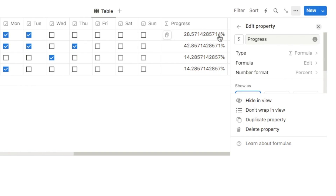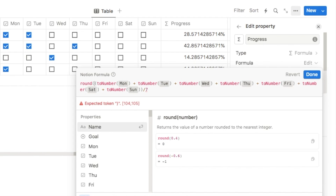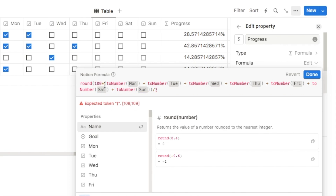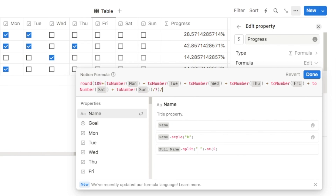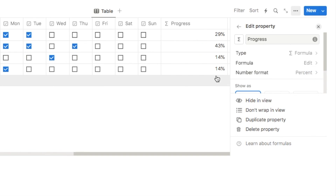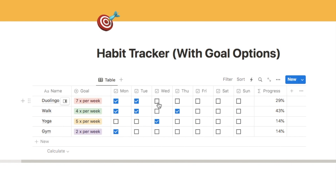The percentage is showing but it's a very long number, so we need to round it. Click formula edit and type round at the start with an open parenthesis, multiply the whole thing by 100, and then divide by 100 again at the end, closing the parenthesis. Hit Done — we now have a nice looking percentage without all the decimal points. That's the basic formula complete.